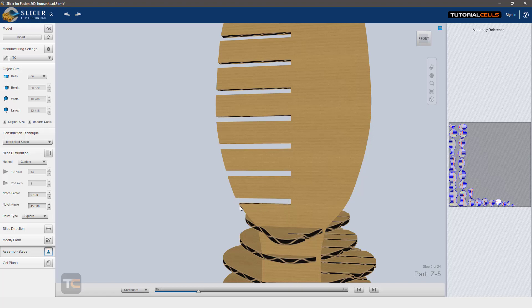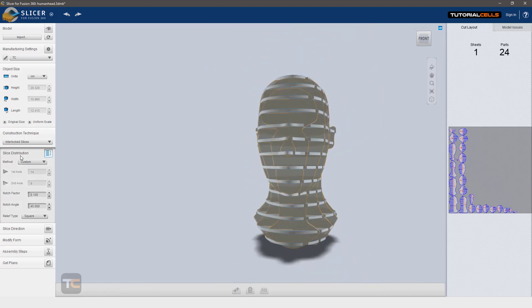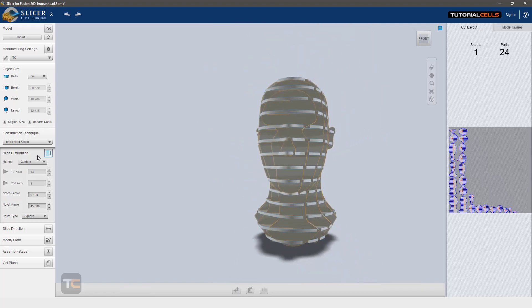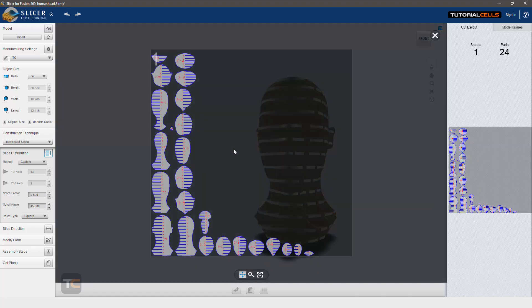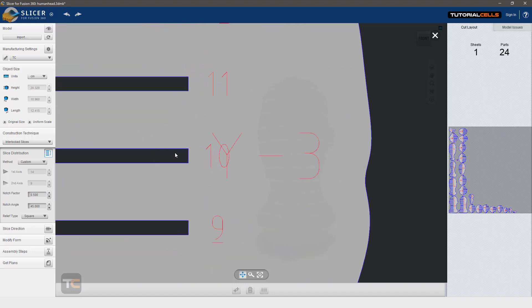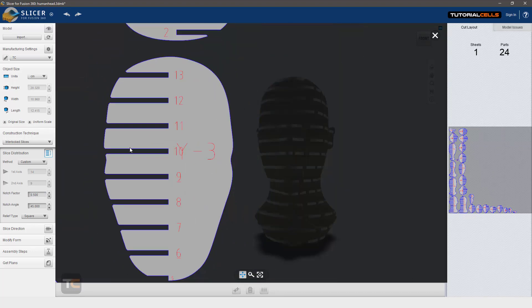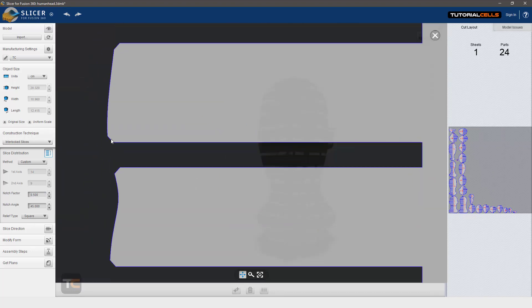some bevel on these edges to interlock them better. So we come back to slice distribution and we can add a notch factor - for example a higher number. Let's see the difference. You can double-click and scroll. As you can see these are now